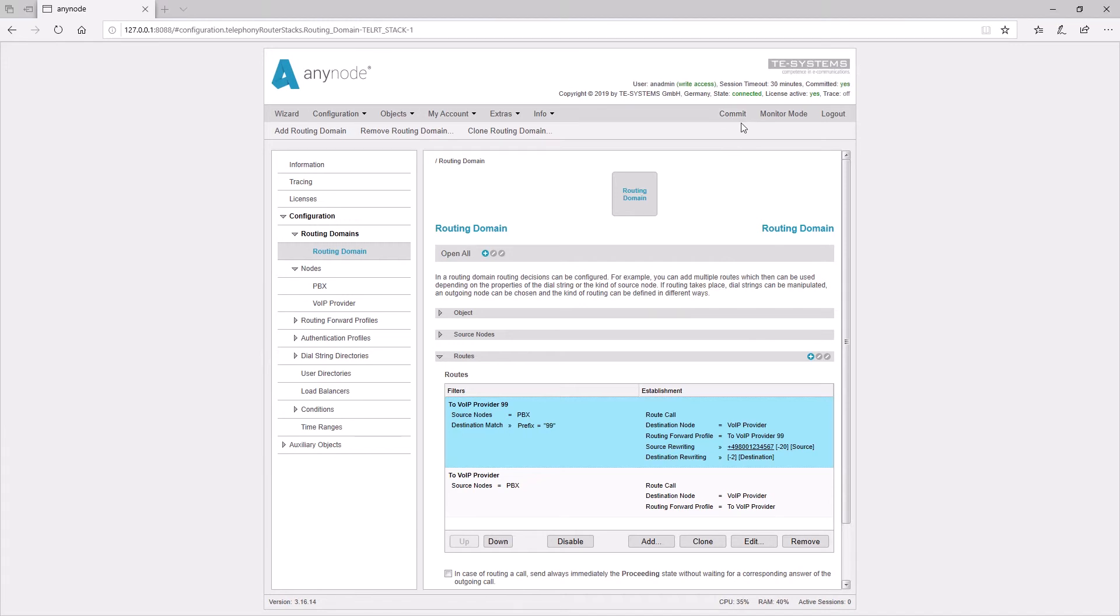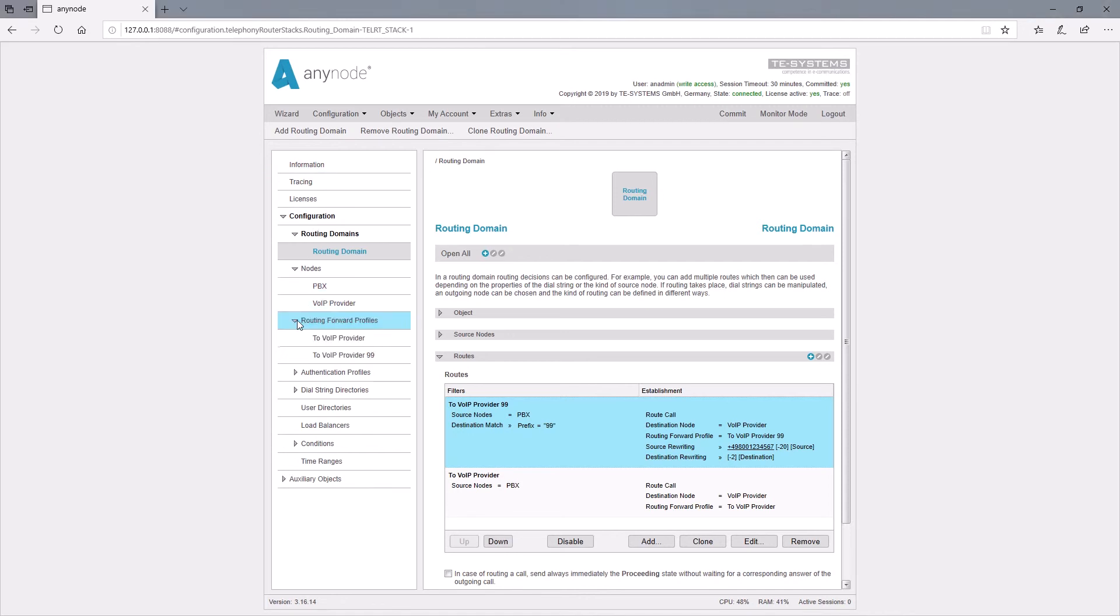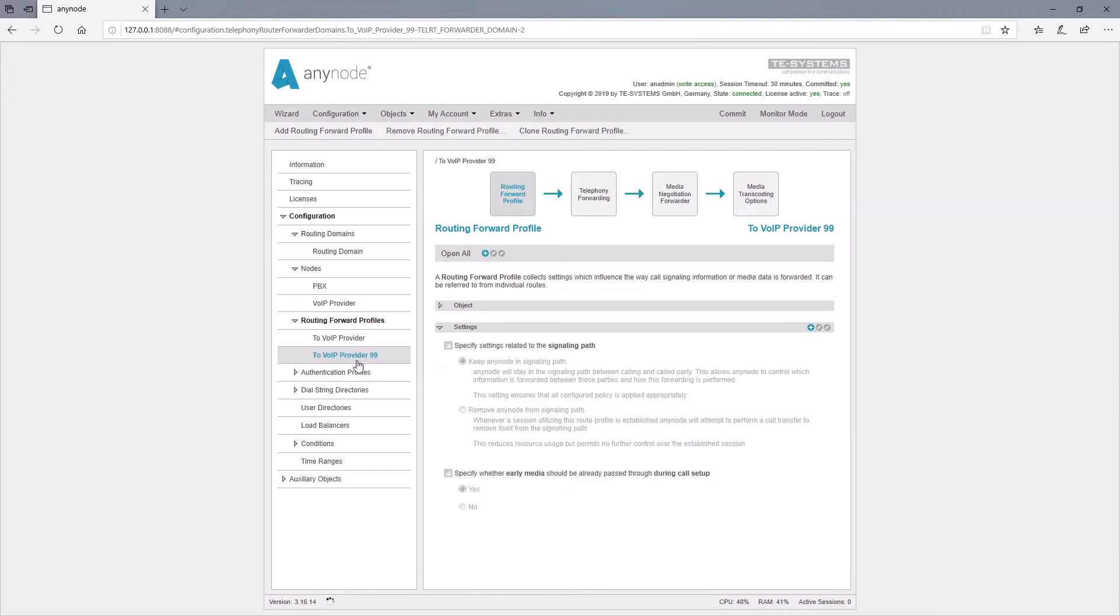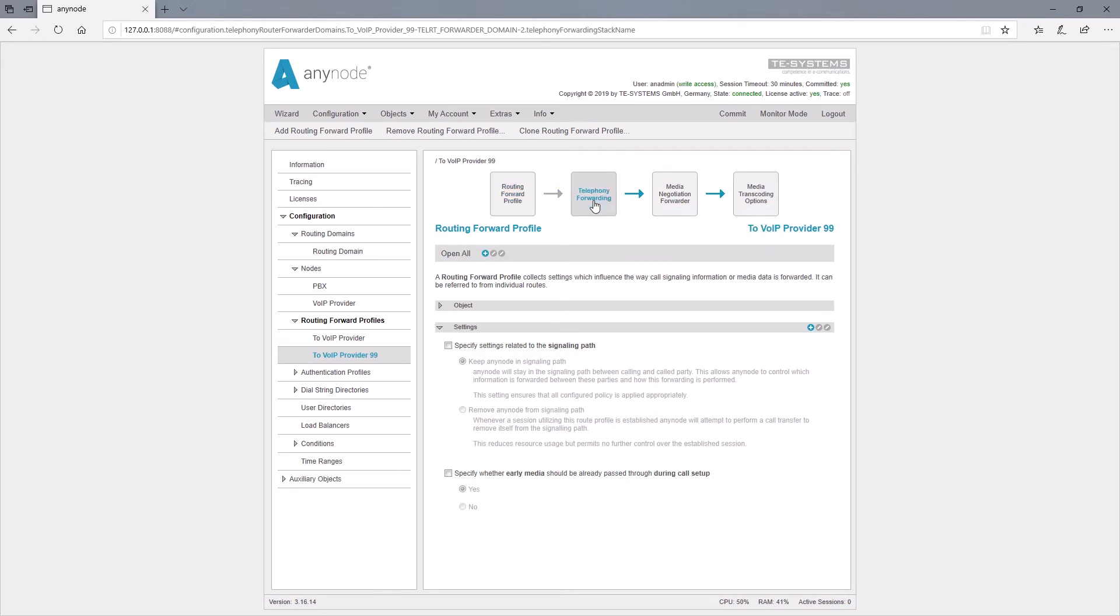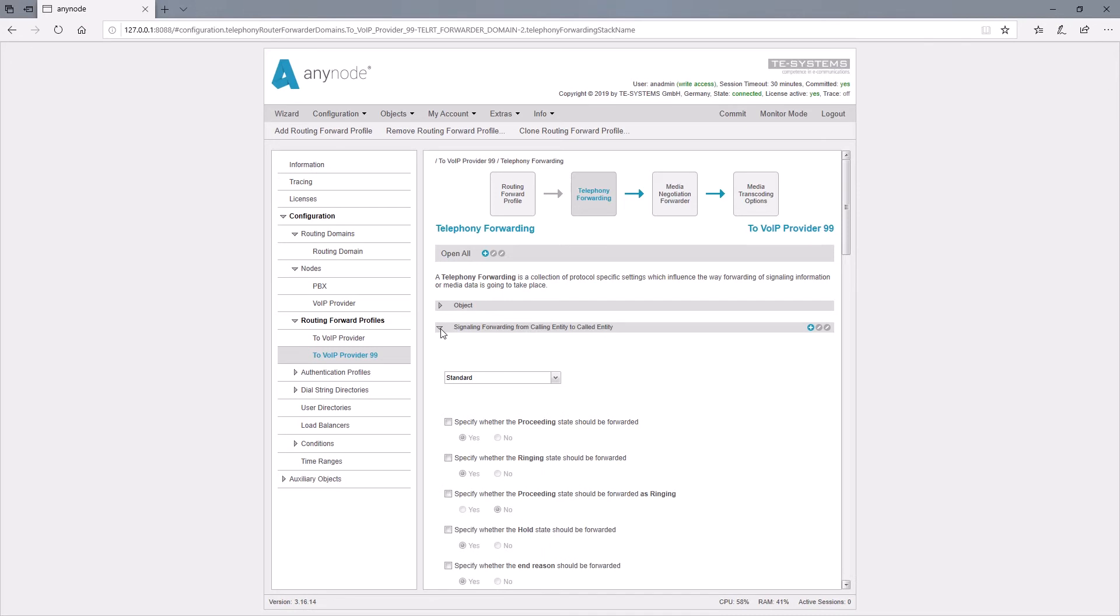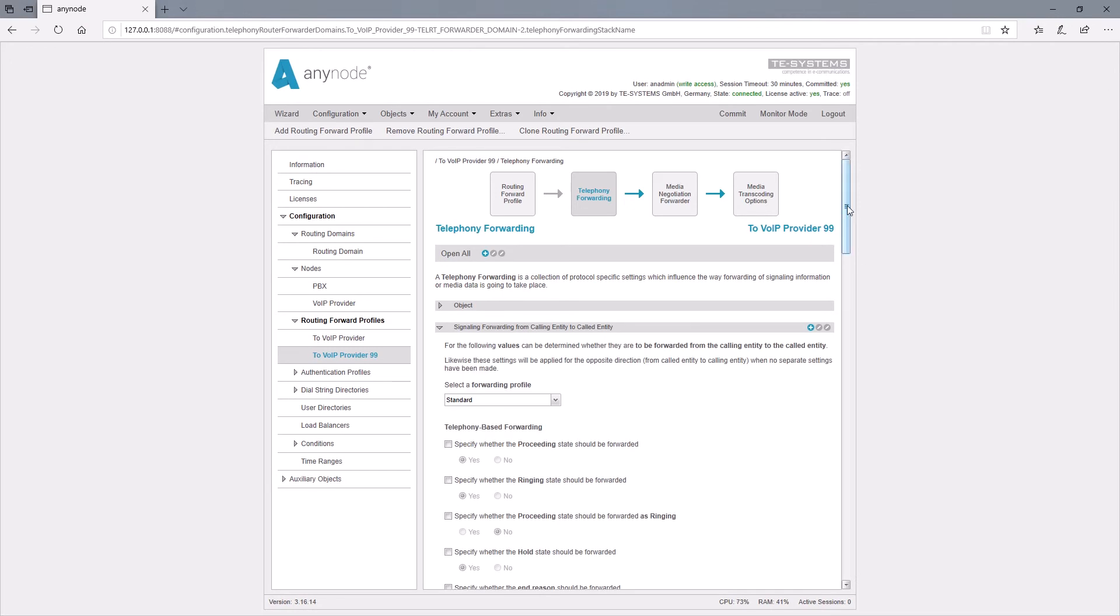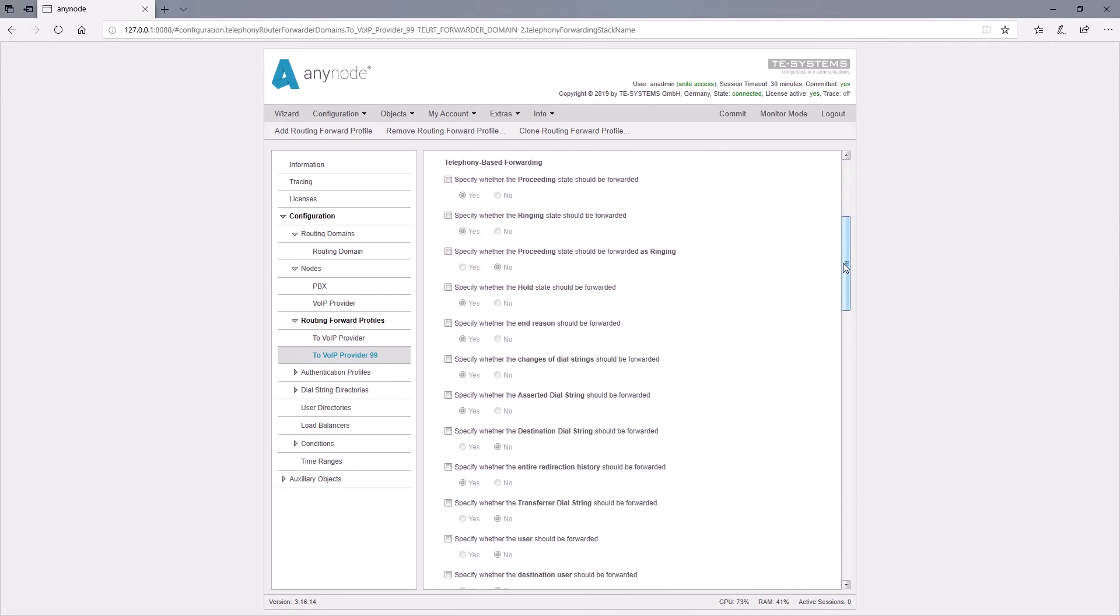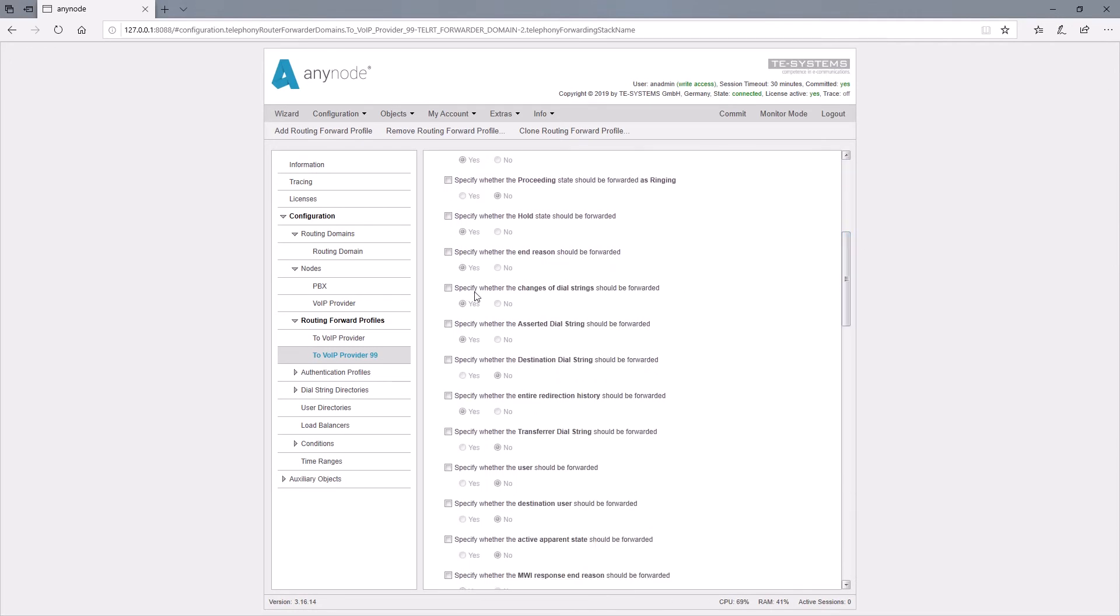Then we need to change the previously mentioned default value. Under telephony forwarding we find the default value for specify the changes of dial strings should be forwarded. The default value here is yes. In order to avoid overwriting our manipulation in the routing by the automatic setting in the routing forward profile, we need to use no here.